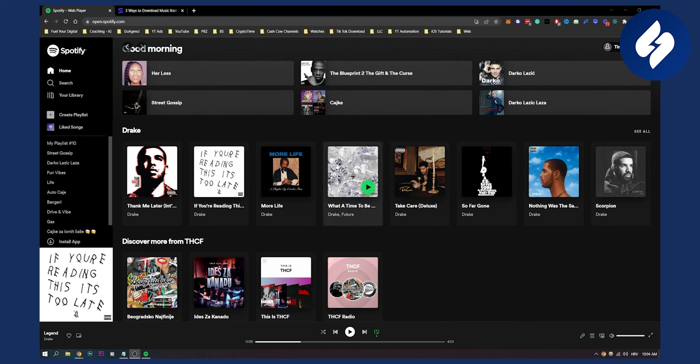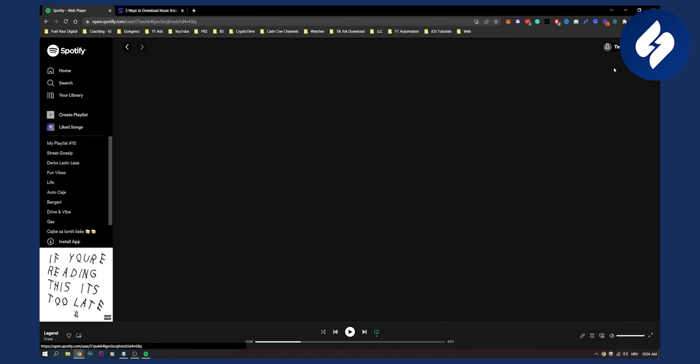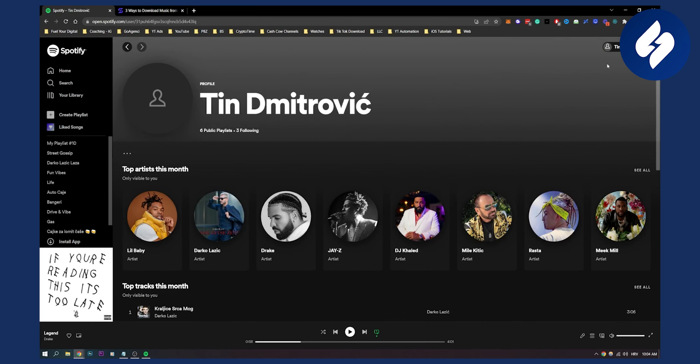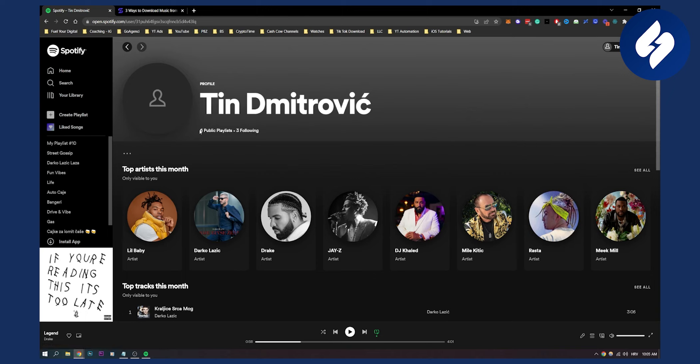If we go here to our account, we can go to our profile. From our profile, we can see following - this is how many people we are following - and here you can see how many public playlists you also have.